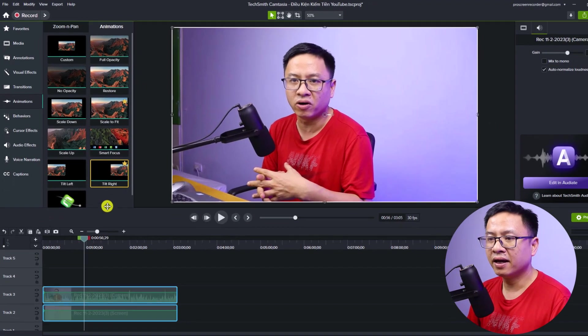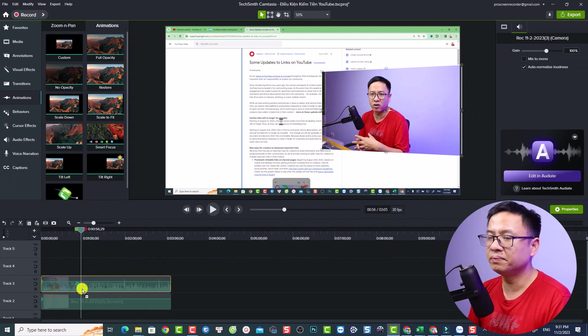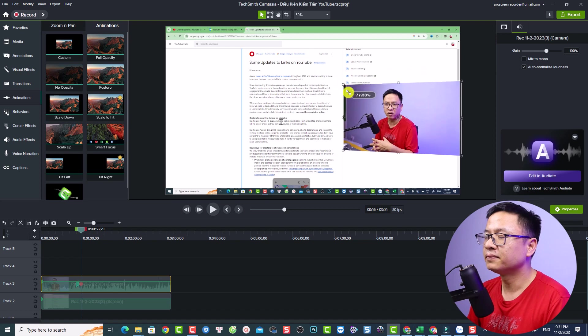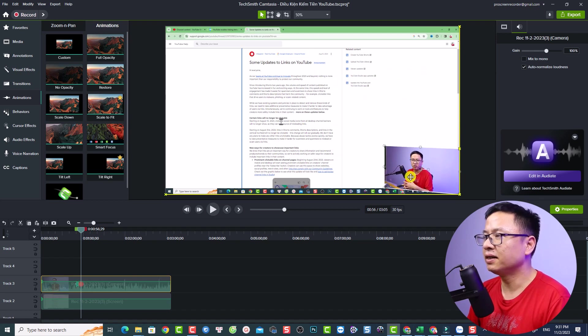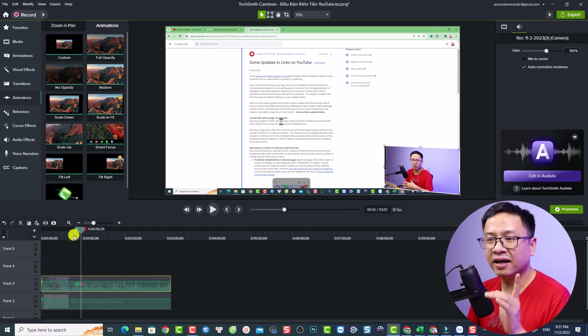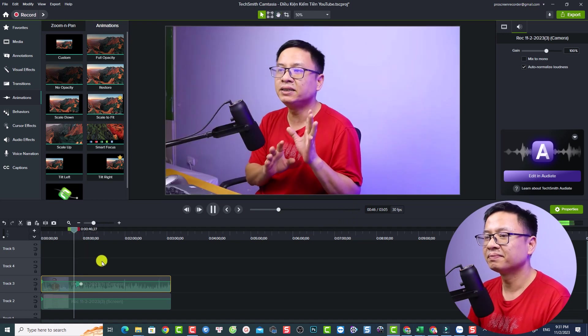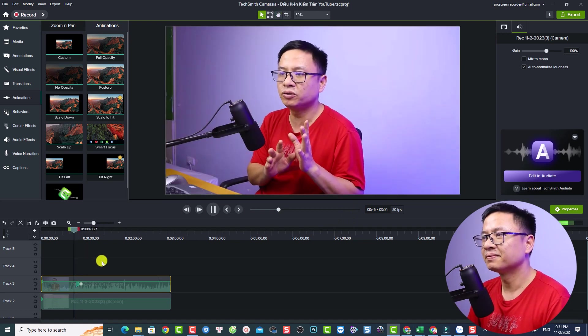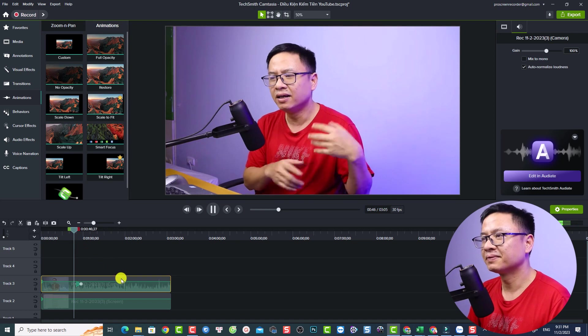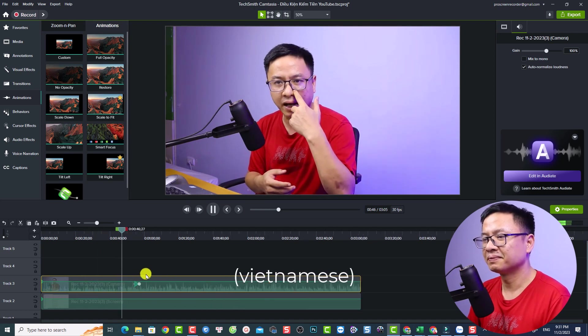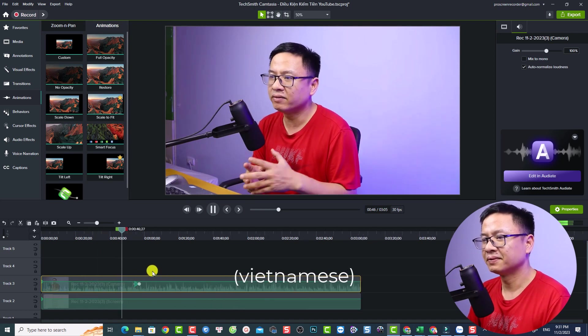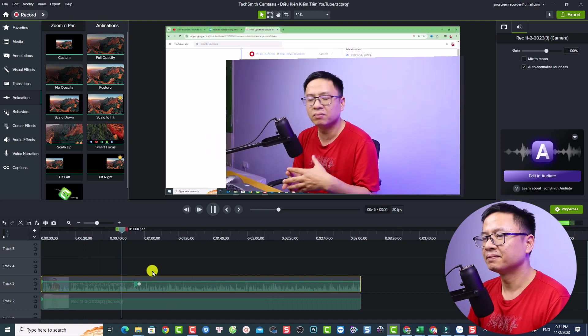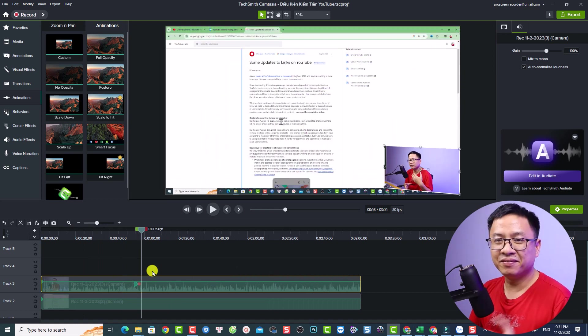Next thing we want to use this animation to the right and just drag and drop it directly to my video. Then we can adjust the position, something like this, and we can just put it right here. This is the animation, very nice, right? So this is the first way to create a video at the corner of your screen.